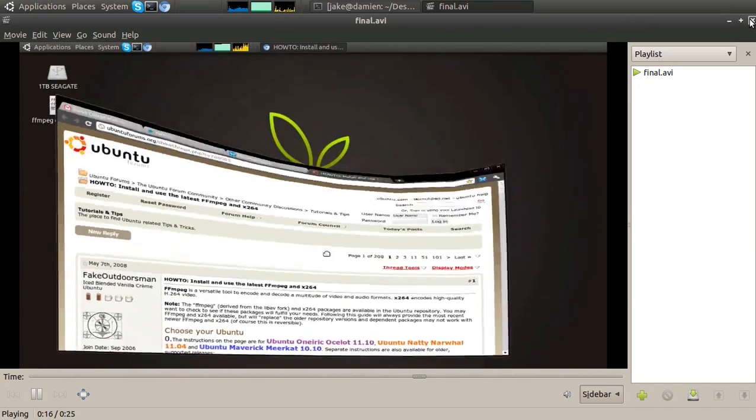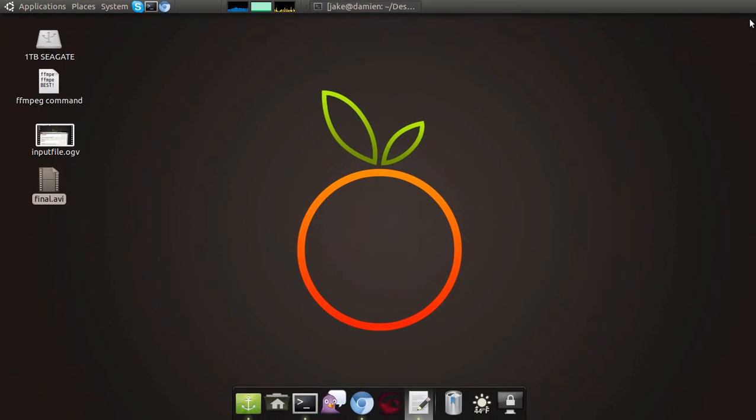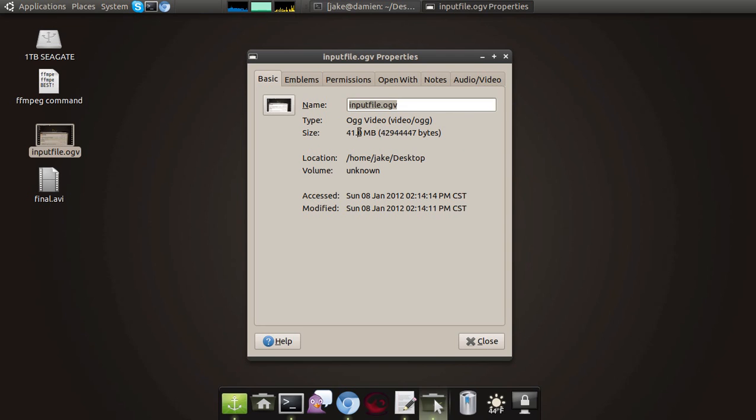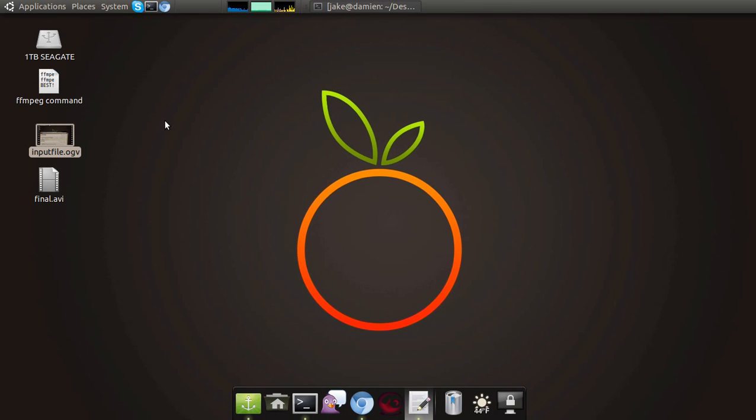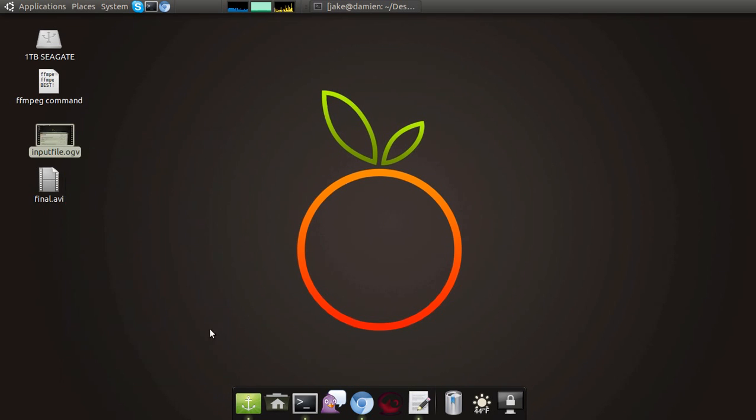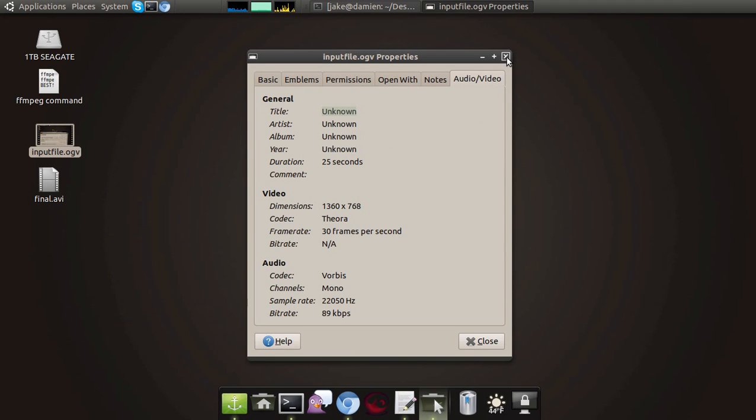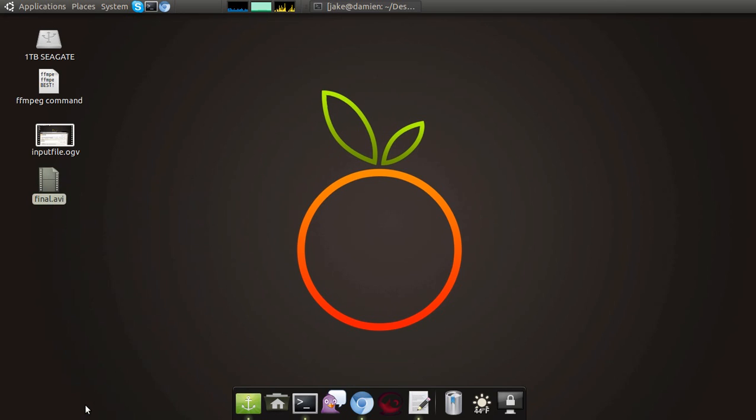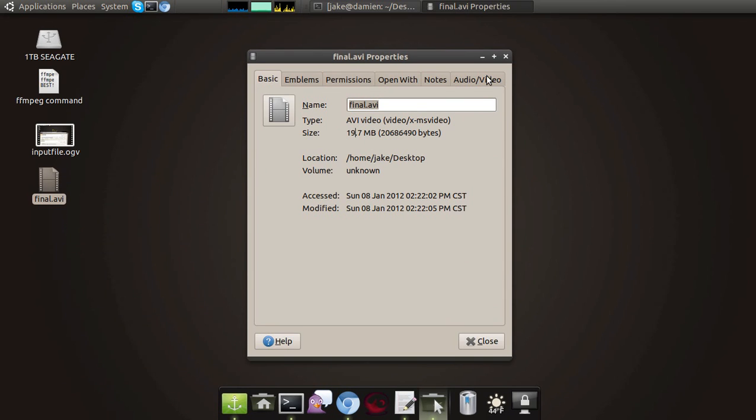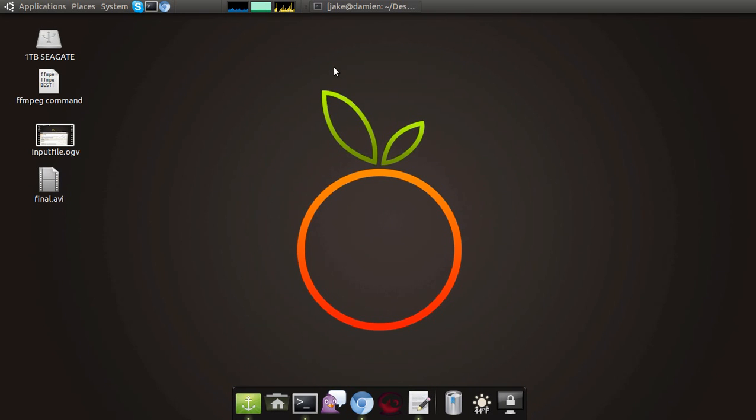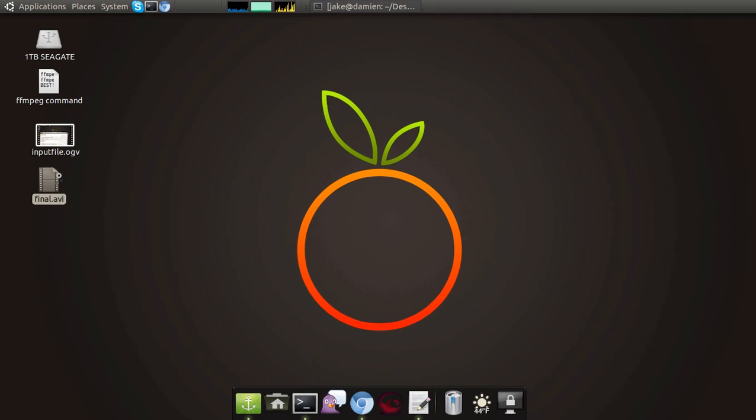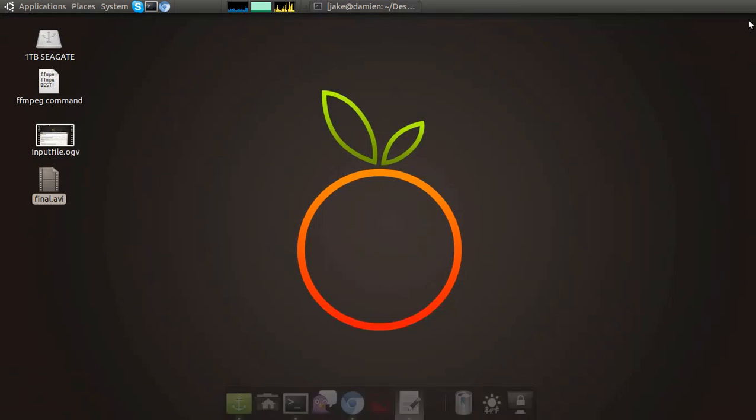If you upload it to YouTube, users will have a 720p option. Not only this, but let's check this out. If we go to properties, that's a 41 megabyte file for 25 seconds. Now we'll go to the output file. It took it in half guys. It took it in half for the same duration. I mean, that's awesome. I can't get over that.